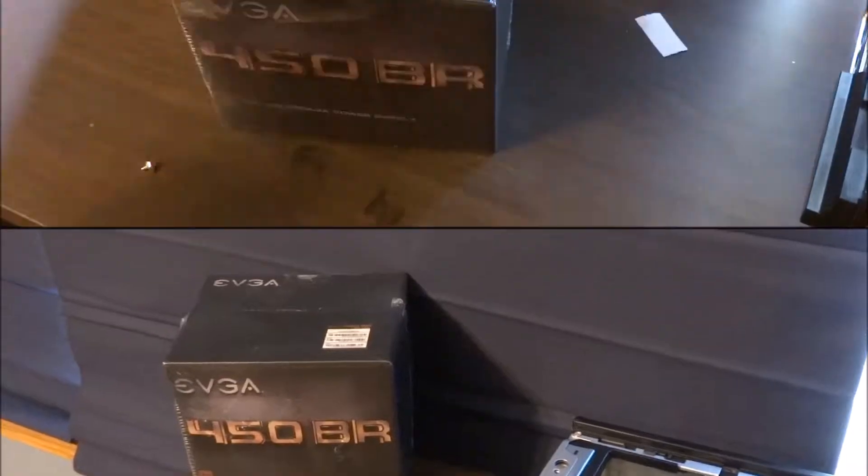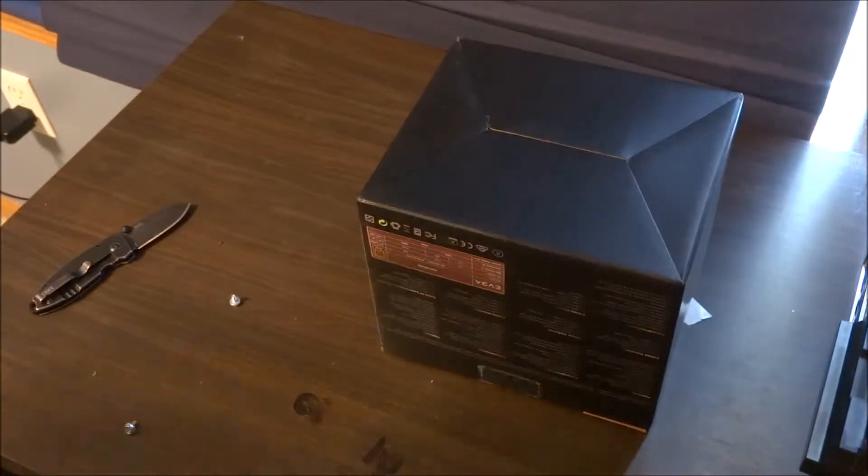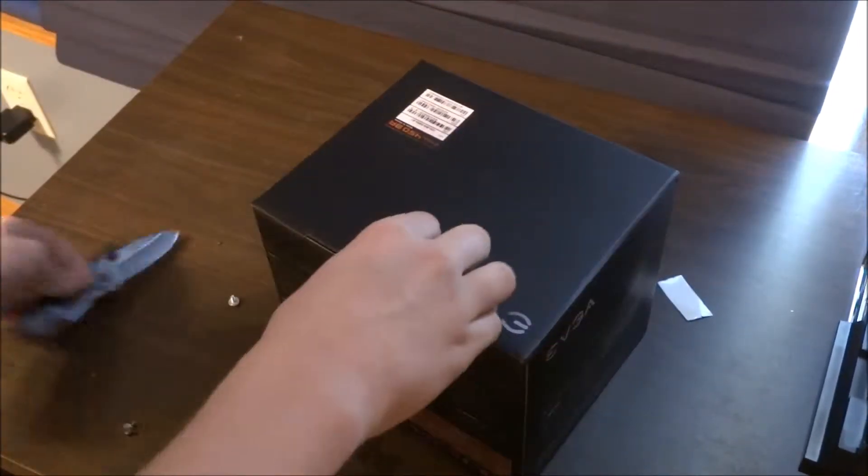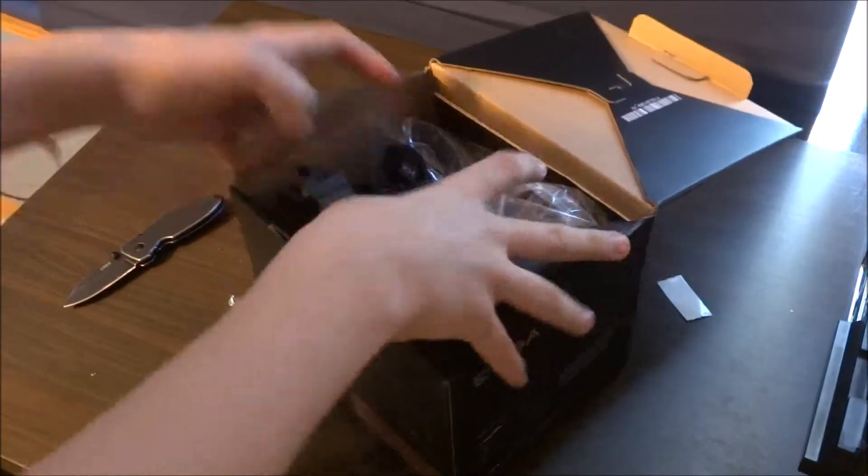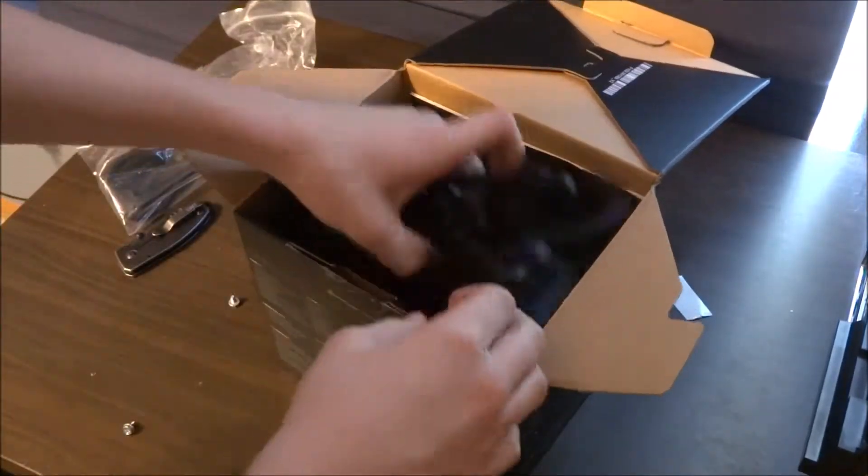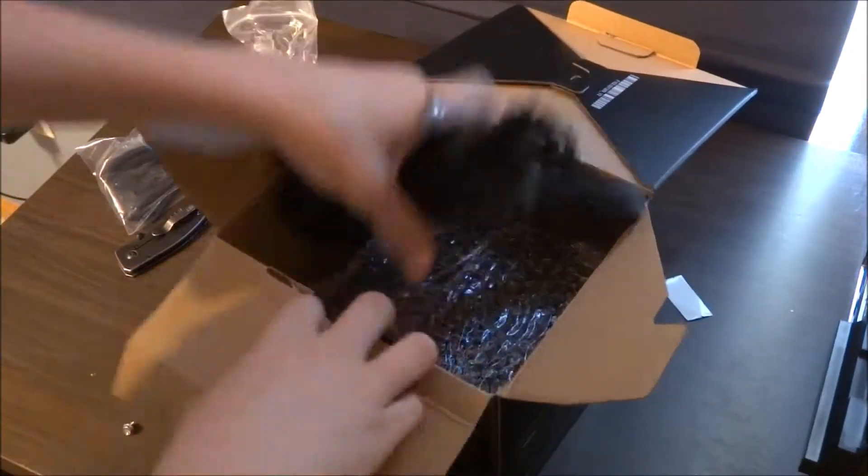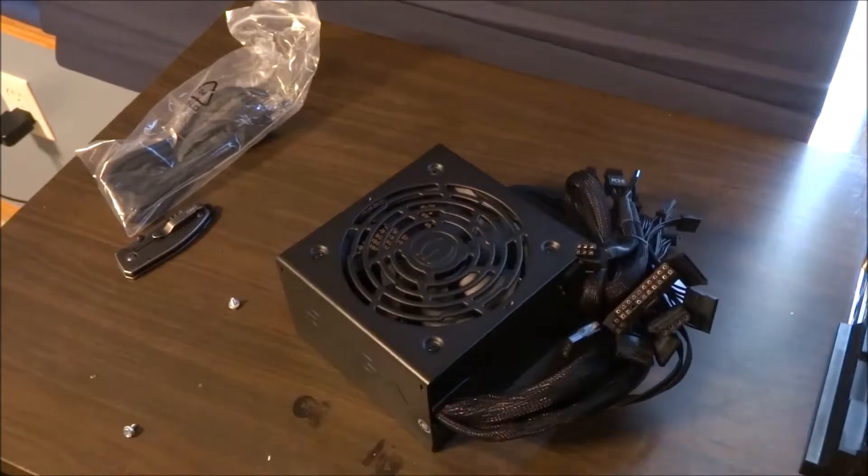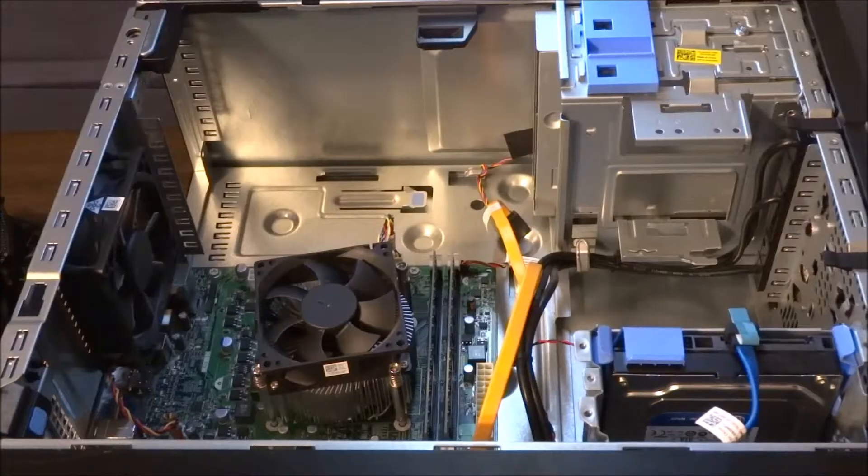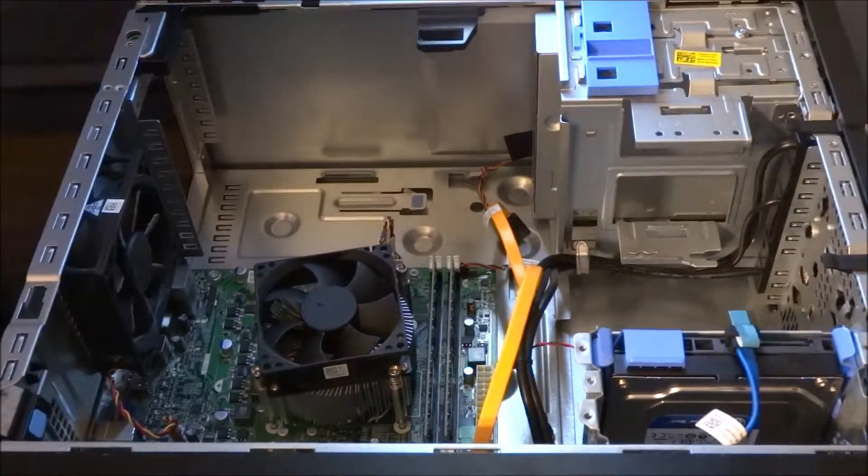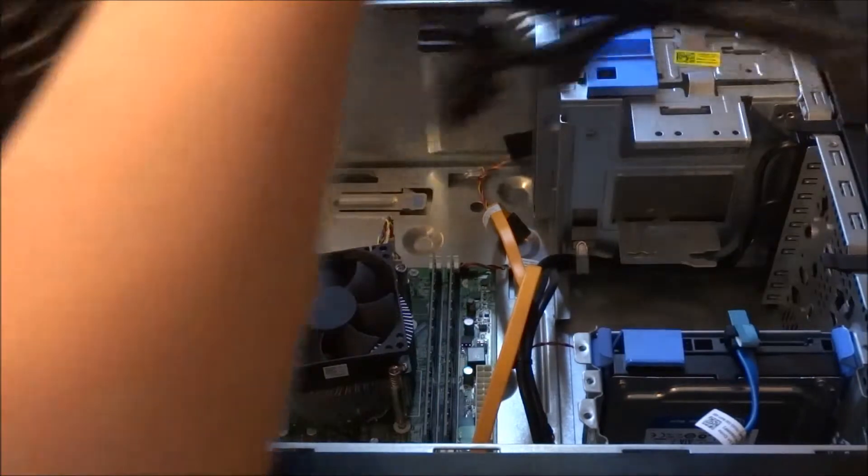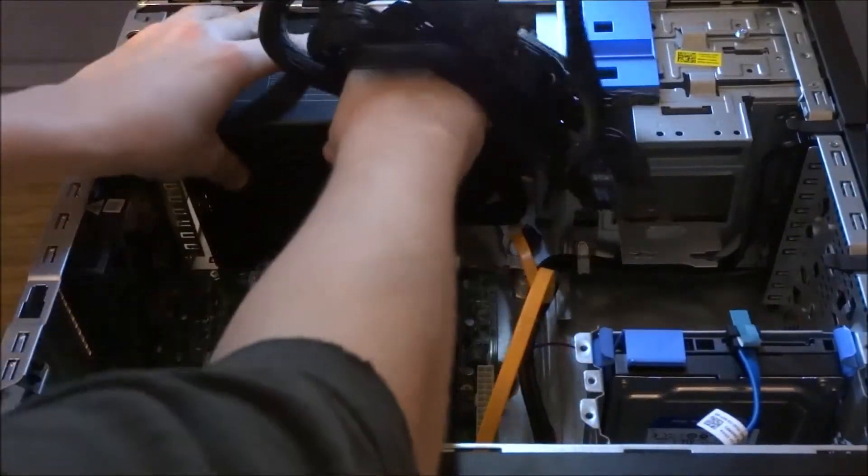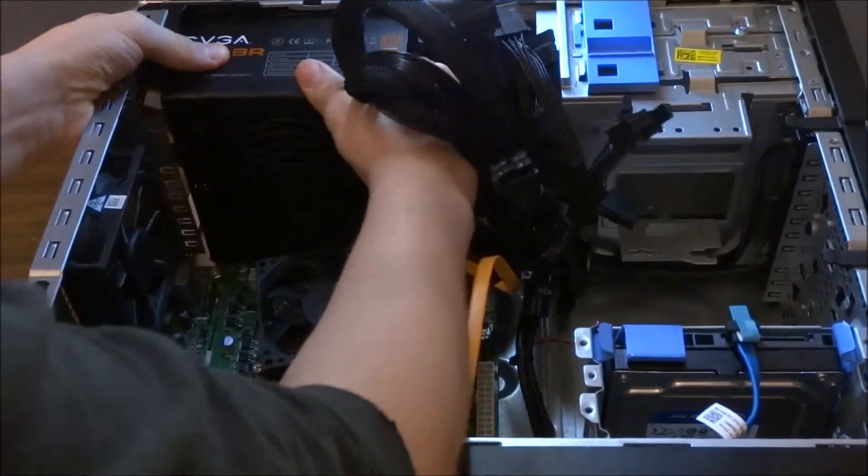Now it's time to unbox our EVGA 450 bronze and put that in the computer. The first thing we're gonna have to do is install the new power supply. Now it sits with the power cord facing down if you're holding the case with the motherboard up, so you just put it in the same slot as the original power supply, and you slide it in all the way to the back.